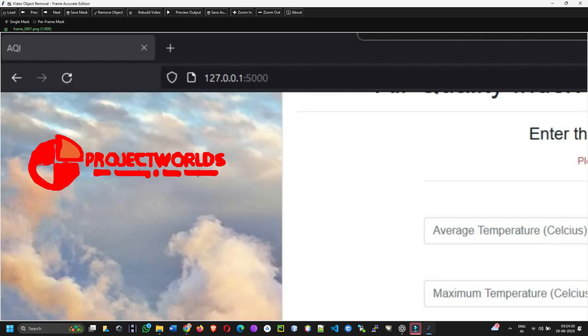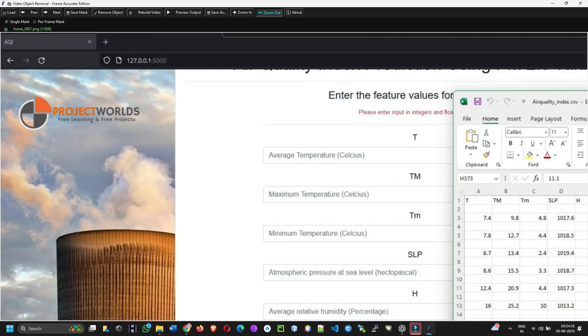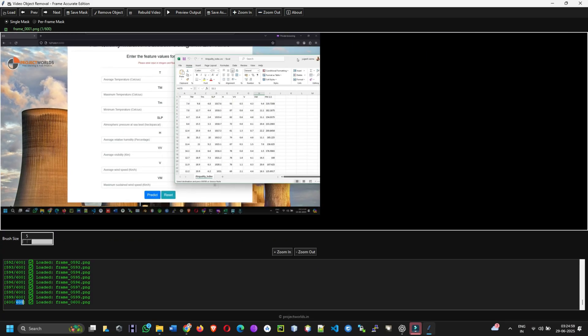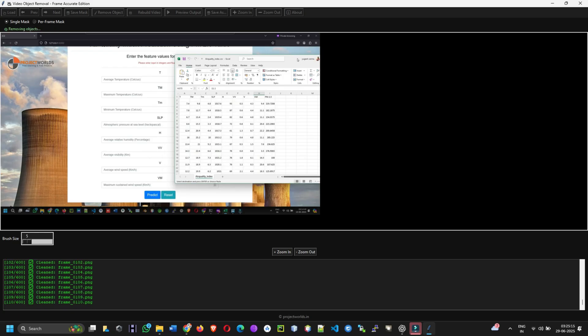Five, remove the object. Click remove object to process all frames using OpenCV's inpainting method. Progress will be shown in the console.